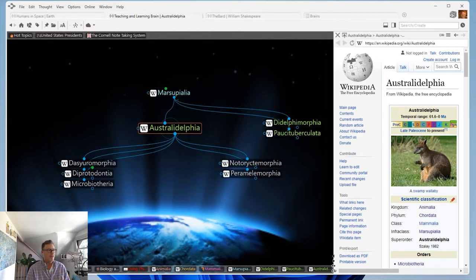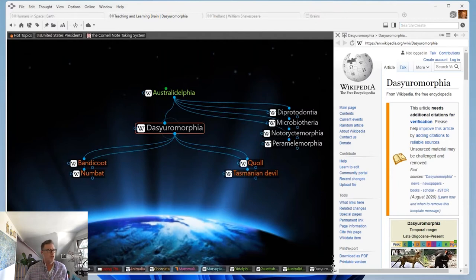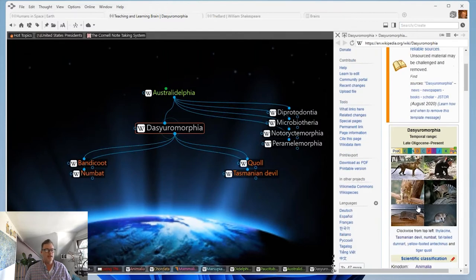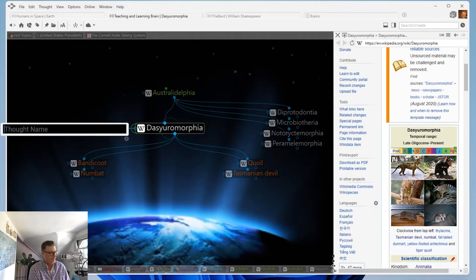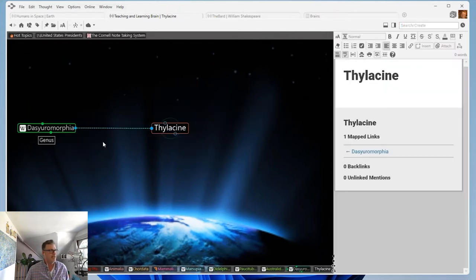I'm going to focus on omnivore marsupials — animals that eat meat, insects, berries, fruit, roots, leaves, and so forth. The Tasmanian devil you might be familiar with, or the bandicoot. One of them, however, is the Tasmanian tiger — an extinct animal. So I'm going to click and drag to create a new thought. The Tasmanian tiger — the thylacine, I believe, is the scientific name. The thylacine is extinct. The question came up about rearranging thoughts. Maybe there are multiple different marsupials that are extinct that I'm going to be researching, so I'm going to create another jump thought called 'extinct.'